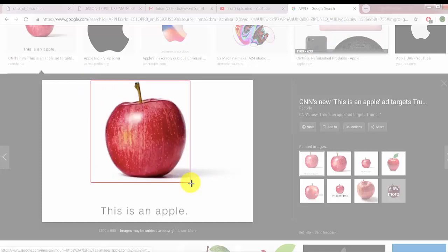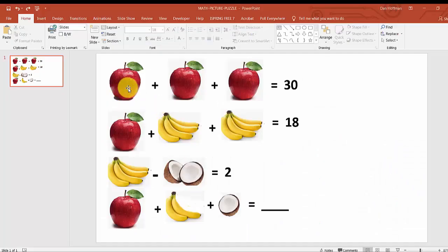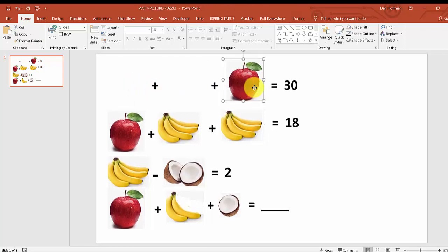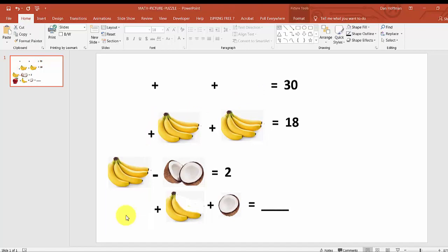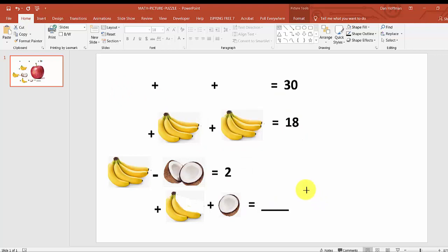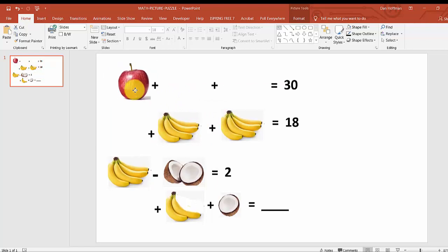Now I go to my PowerPoint and I'm going to paste it relative to where these apples are. Let me delete these so I can see. I'm going to hit Ctrl+V to paste — there's my apple. I'm going to grab the corner, make it a little bit smaller, and put it right about here.